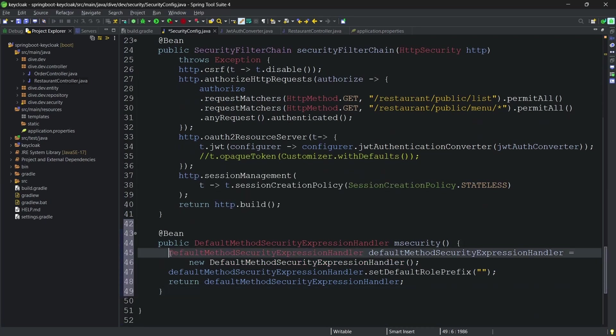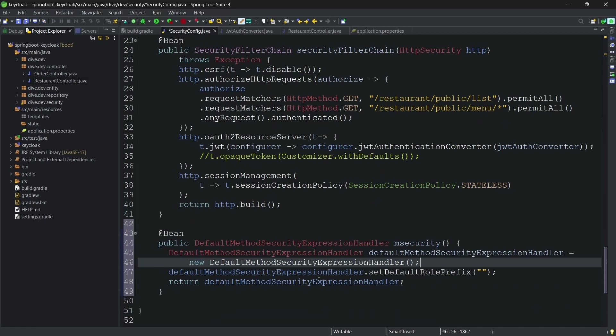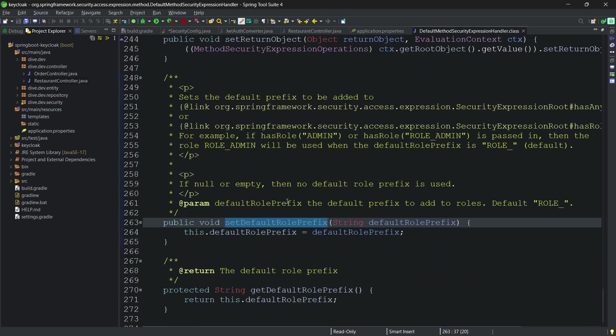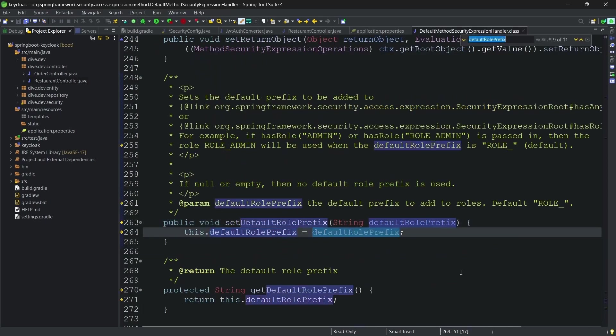If you see what is the default value for this, here, role underscore. And that was the reason we added this prepend.